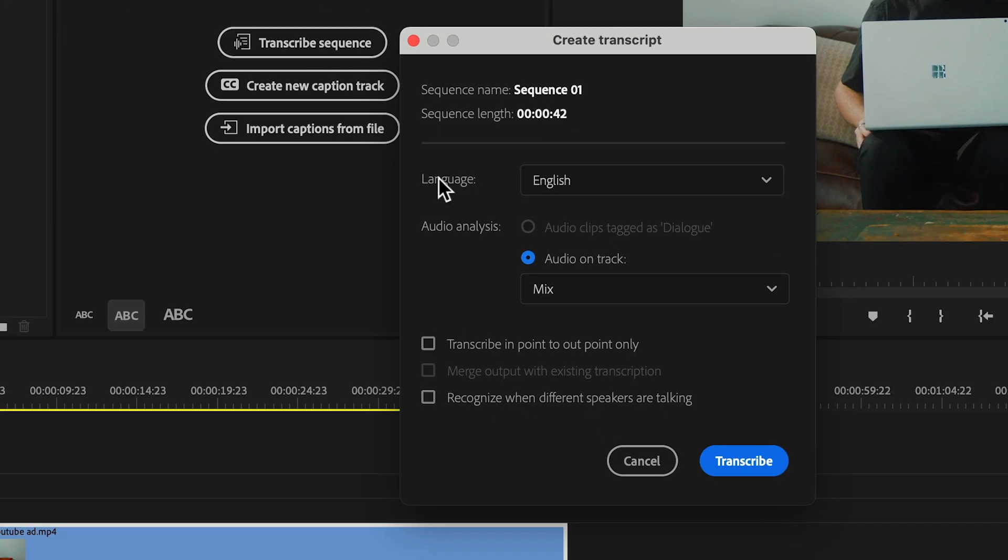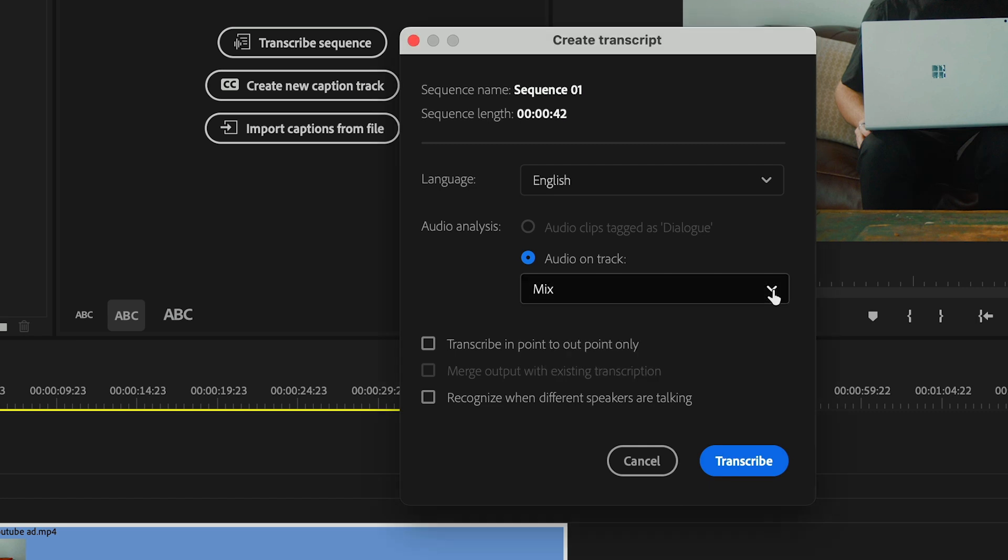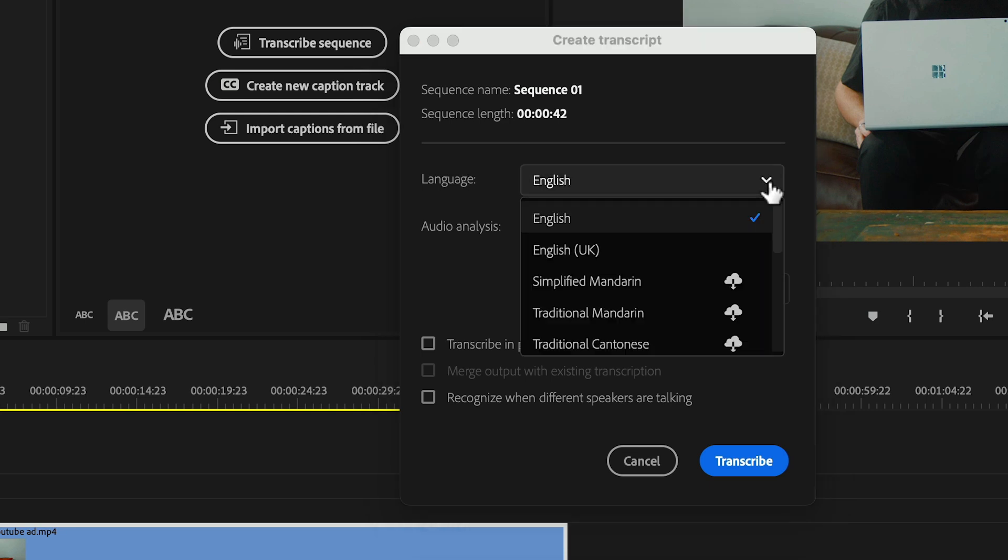In the transcript menu you can tell Premiere to do an audio analysis from a specific track where you've got your dialogue or from the whole mix. In this case I have a single audio track with the mix already done so I'll leave it at mix.